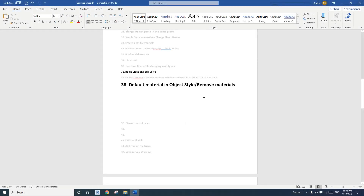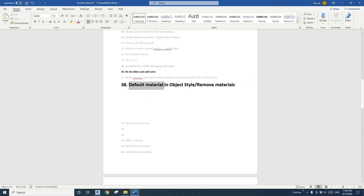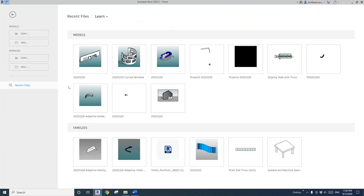Hey guys, Bing here. Today I'm going to talk about two tips about materials. The first one is how to remove material from an element or a family. And another one is about the object style — how to set the default material in object style.